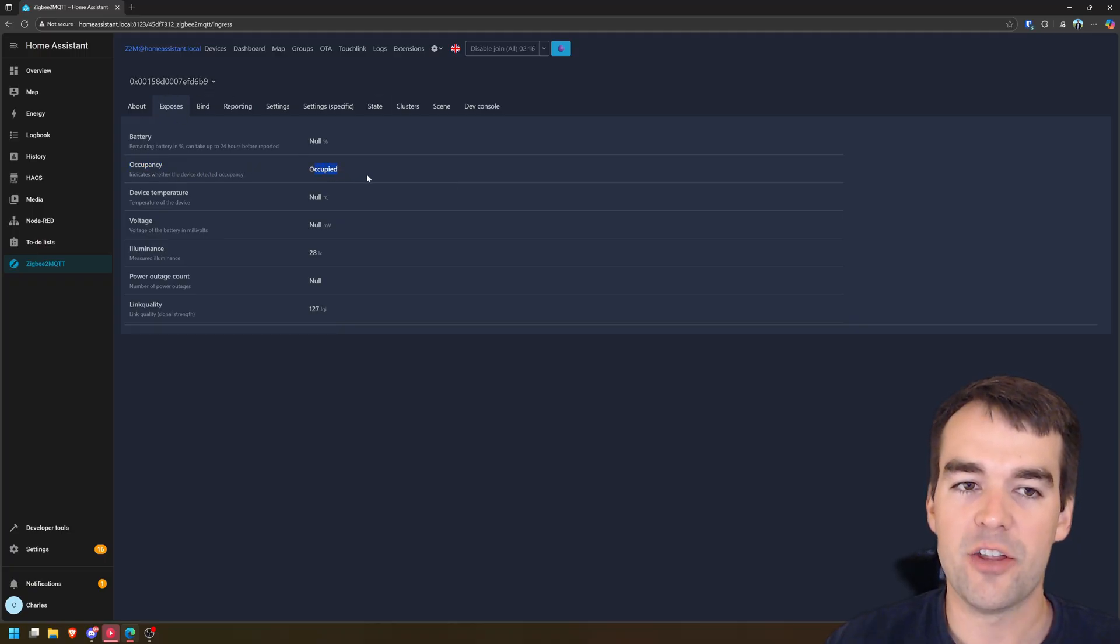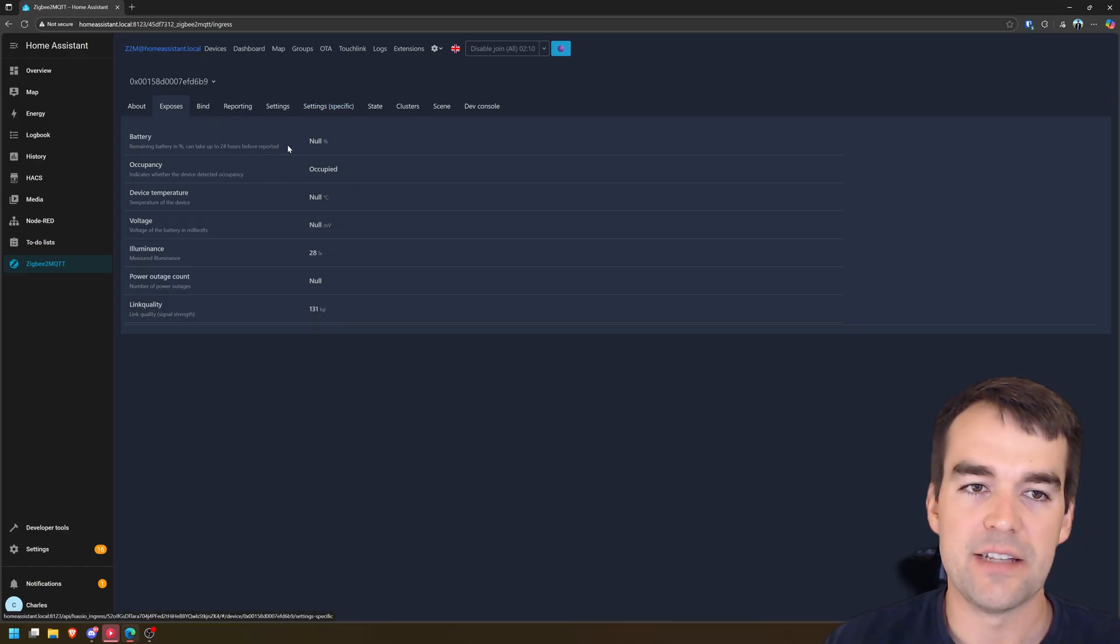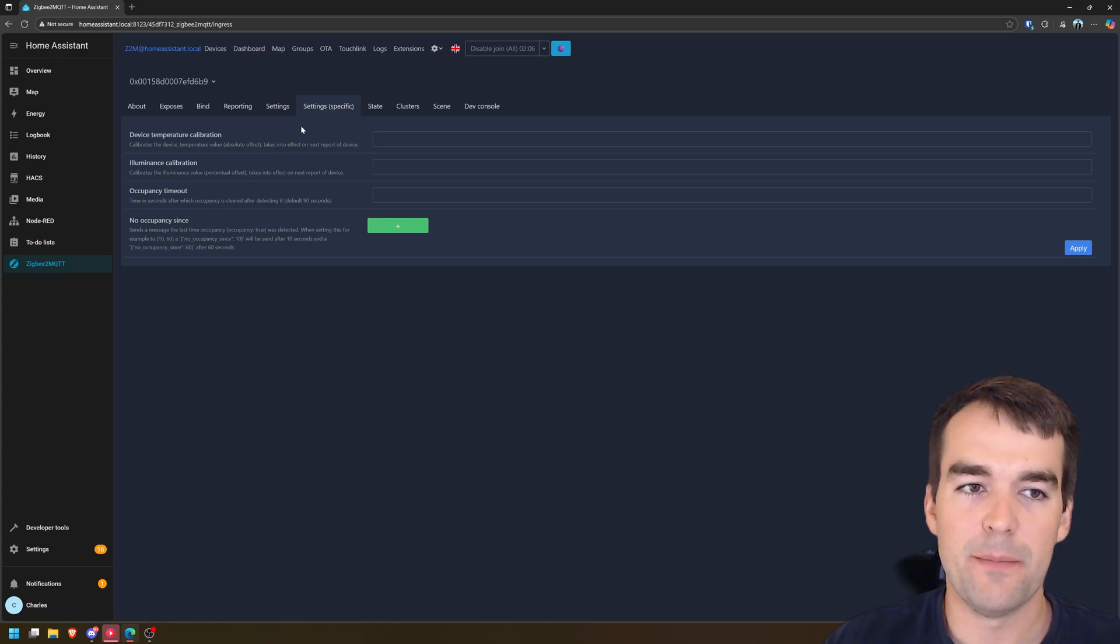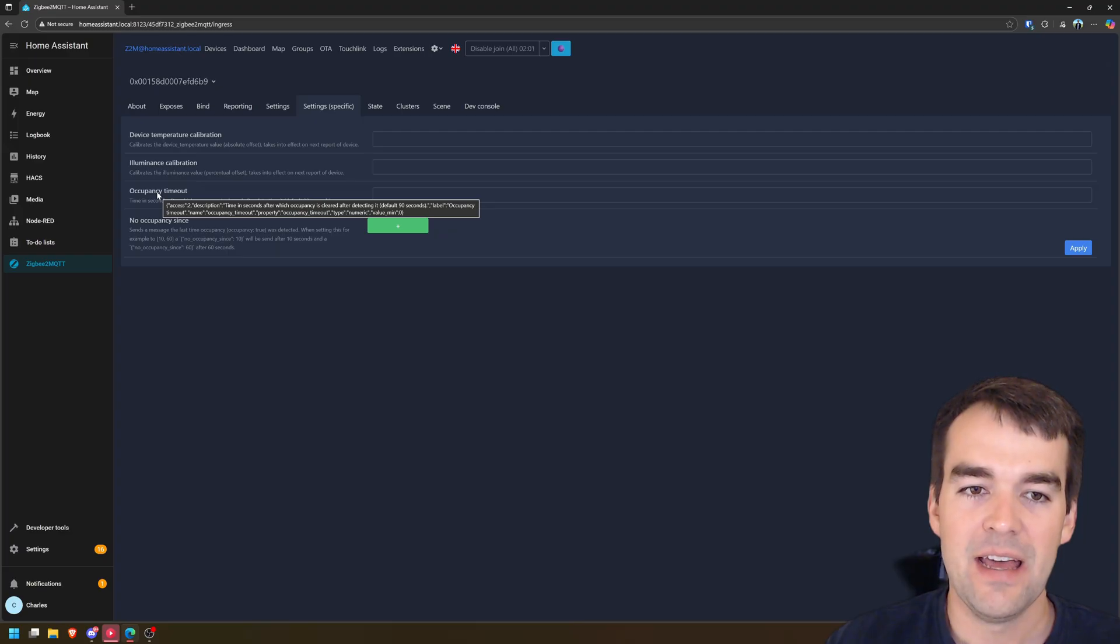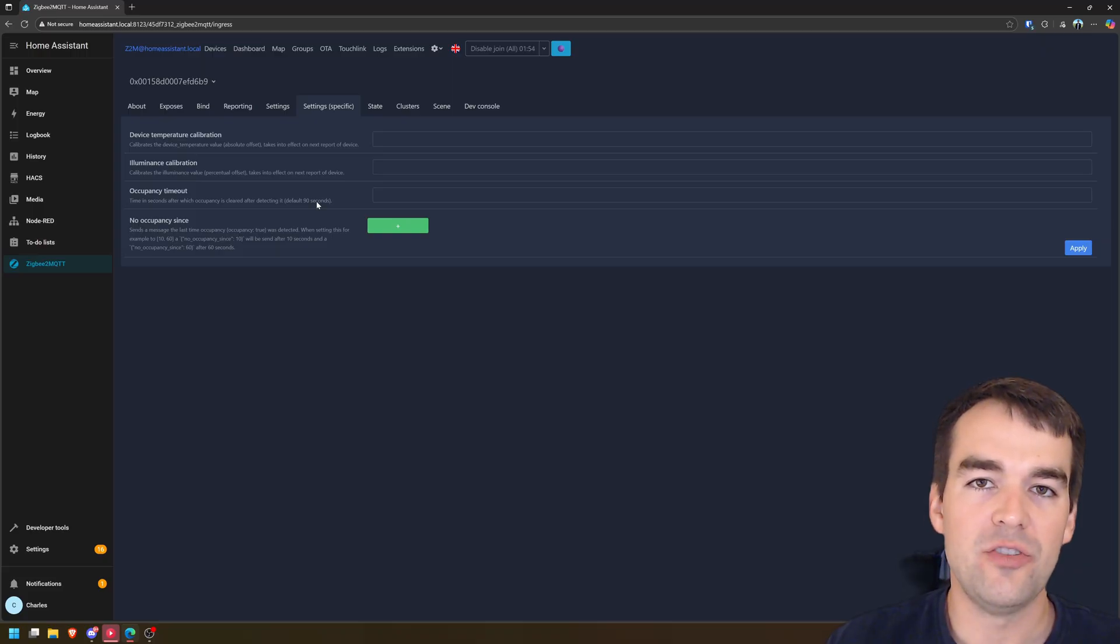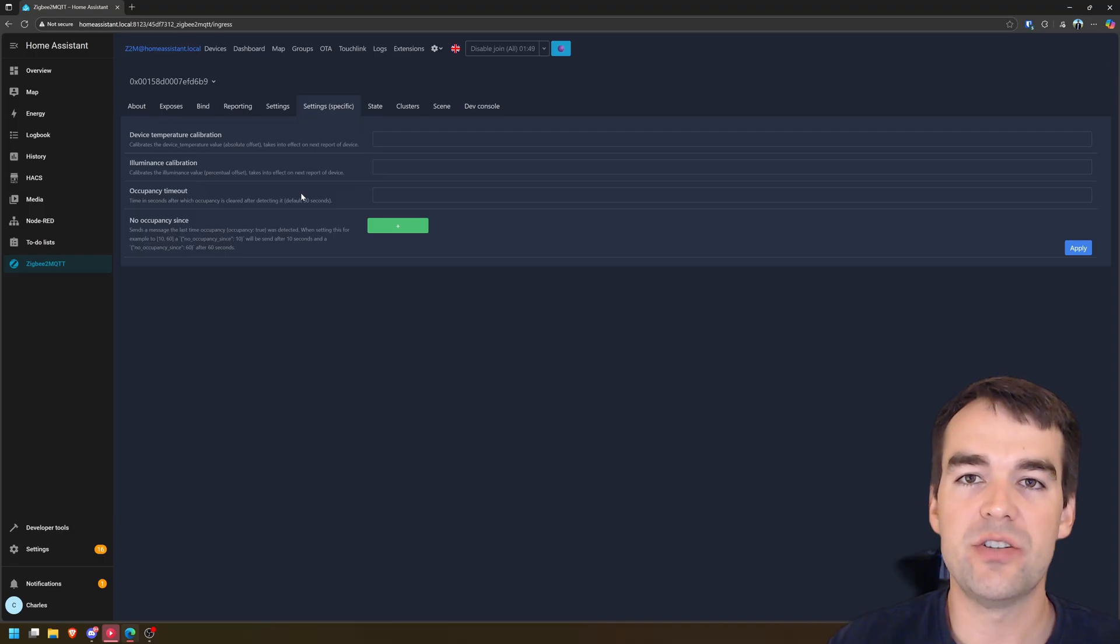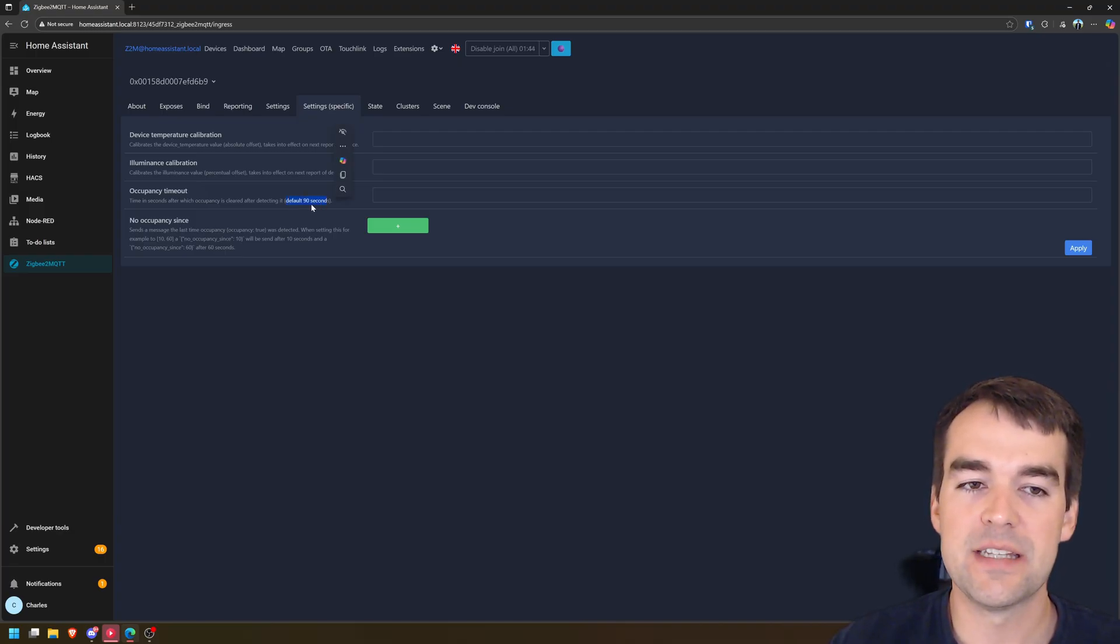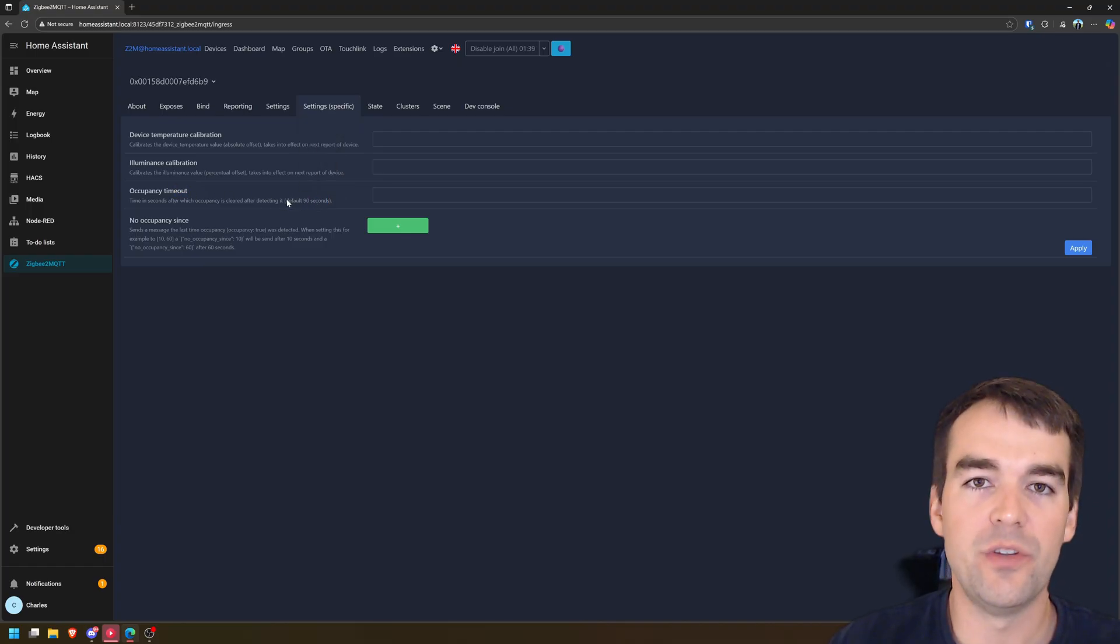And in Node-RED, it'll say on or off. And I'll show you how to check that. Another thing to consider is in the settings specific menu that you can calibrate the temperature, the illuminance or the occupancy timeouts. The default timer here is 90 seconds. 90 seconds is fine for my uses. You probably don't want to go much shorter than this because you might get some false positives, but if you have a situation where you want it to turn on and off very quickly, you may want to lower this.